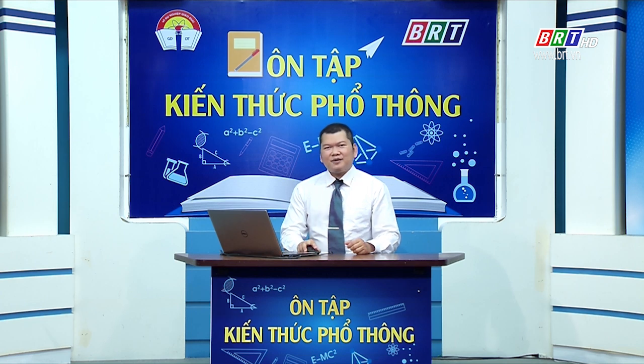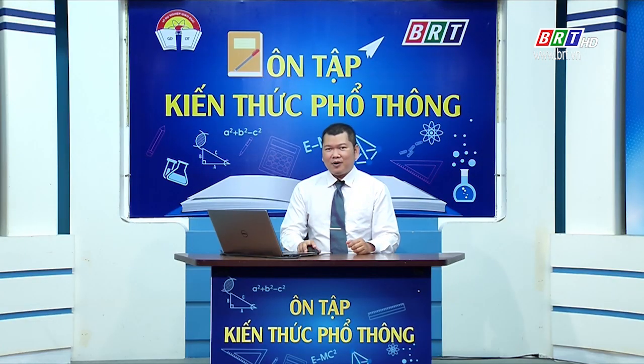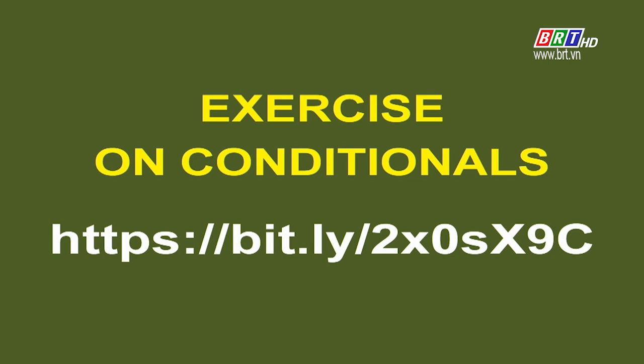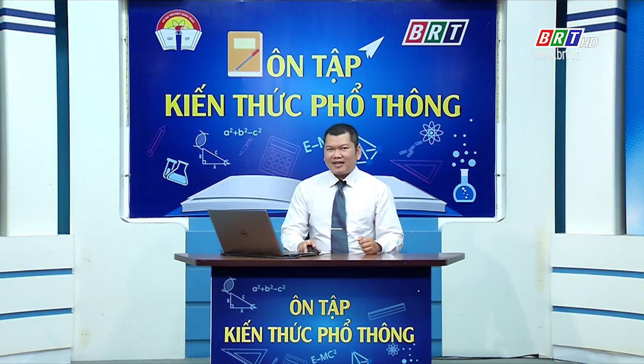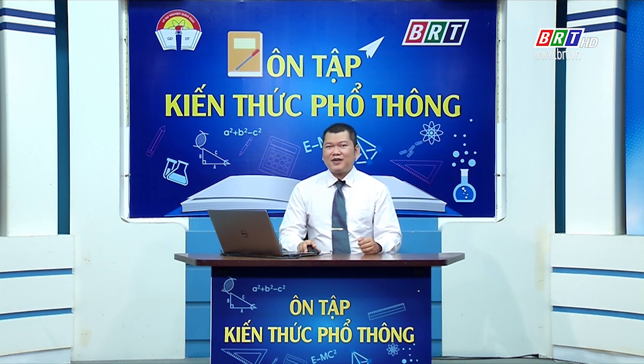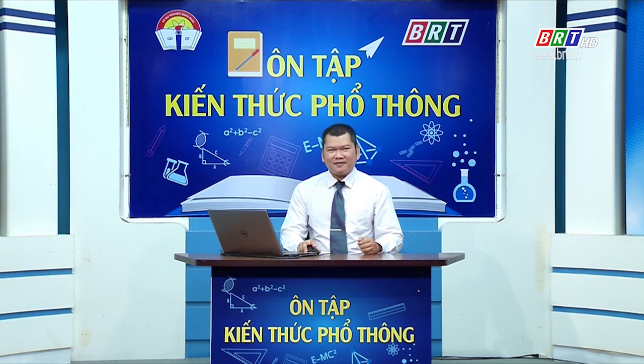Dear students, our review lesson on Type 1, Type 2, Type 3 conditionals and inversion of the if-clause for Type 3 is now complete. The teacher also recommends downloading additional practice exercises via the link shown on screen. Thank you for listening. Goodbye for now and see you next time.